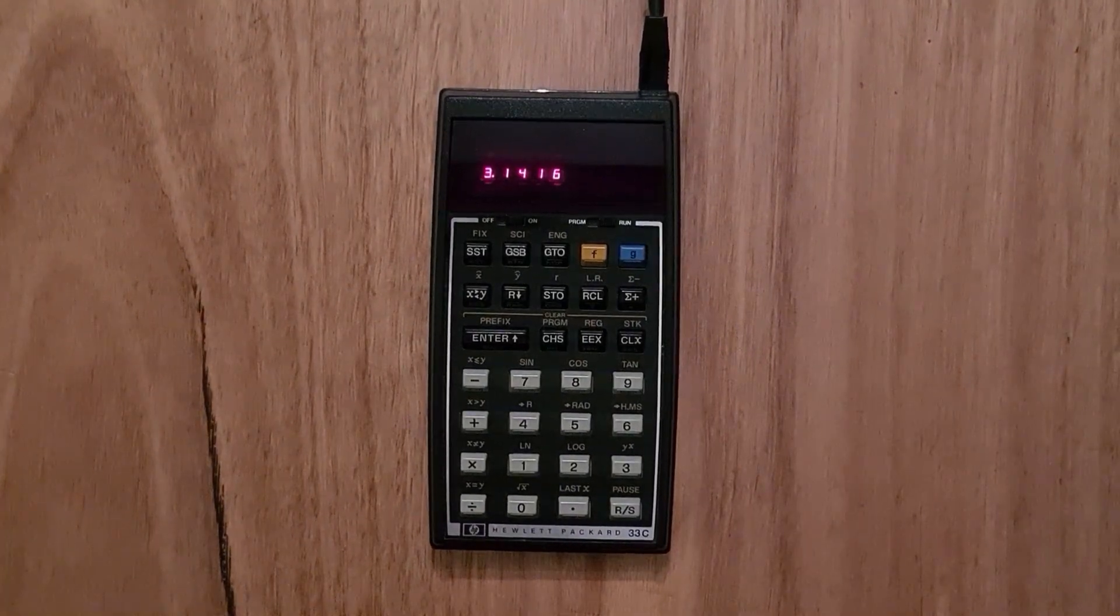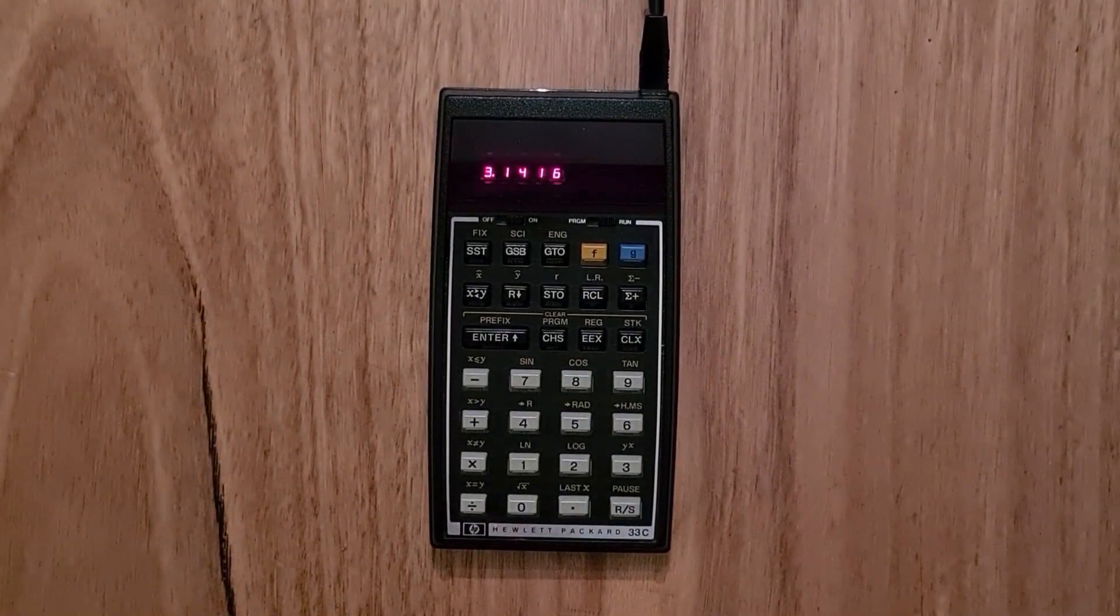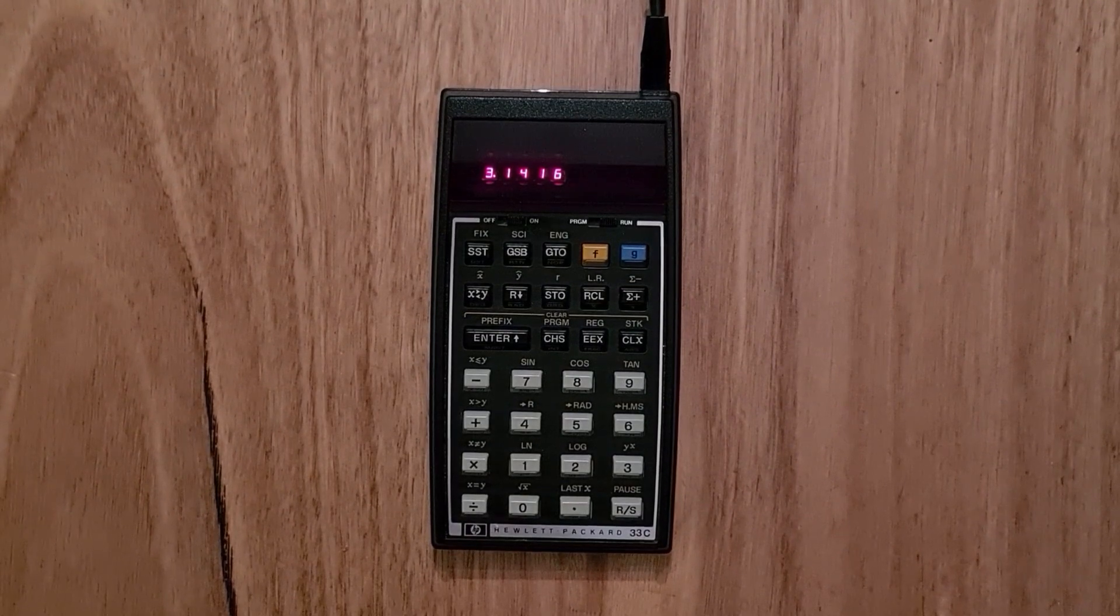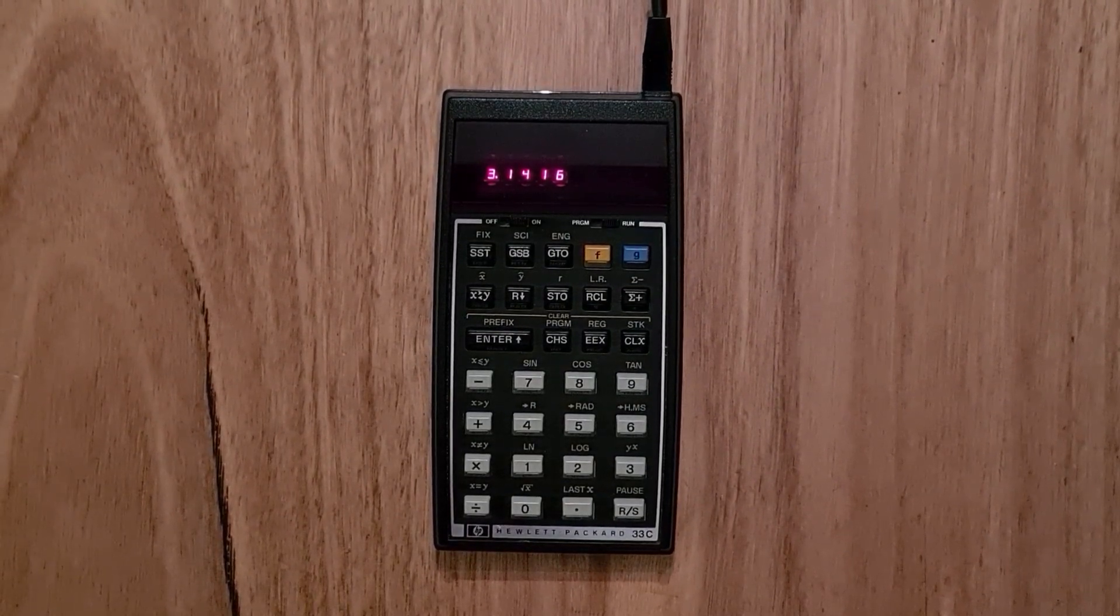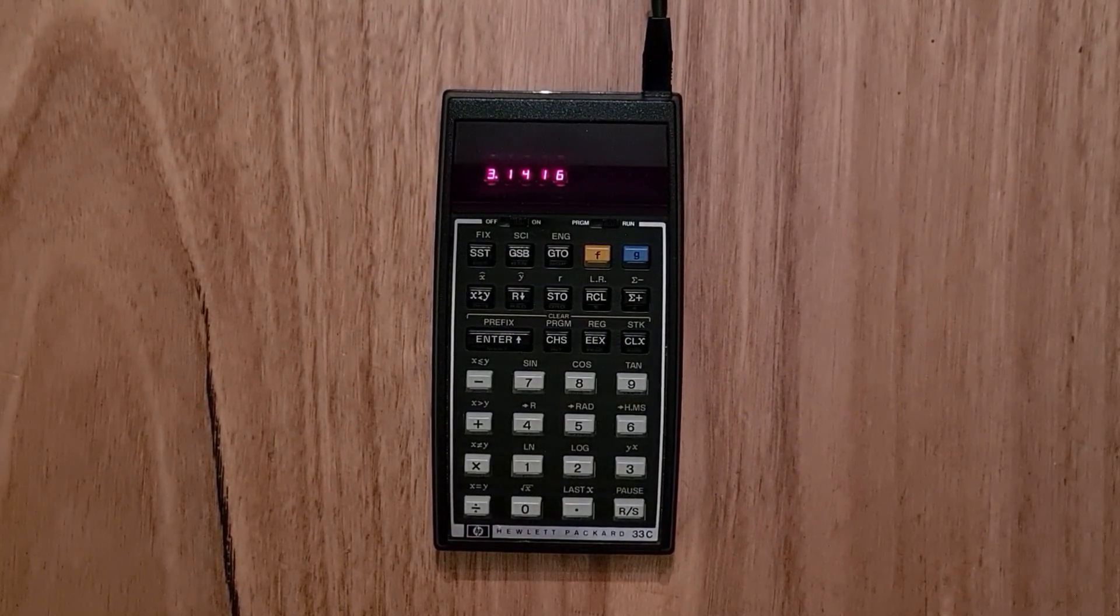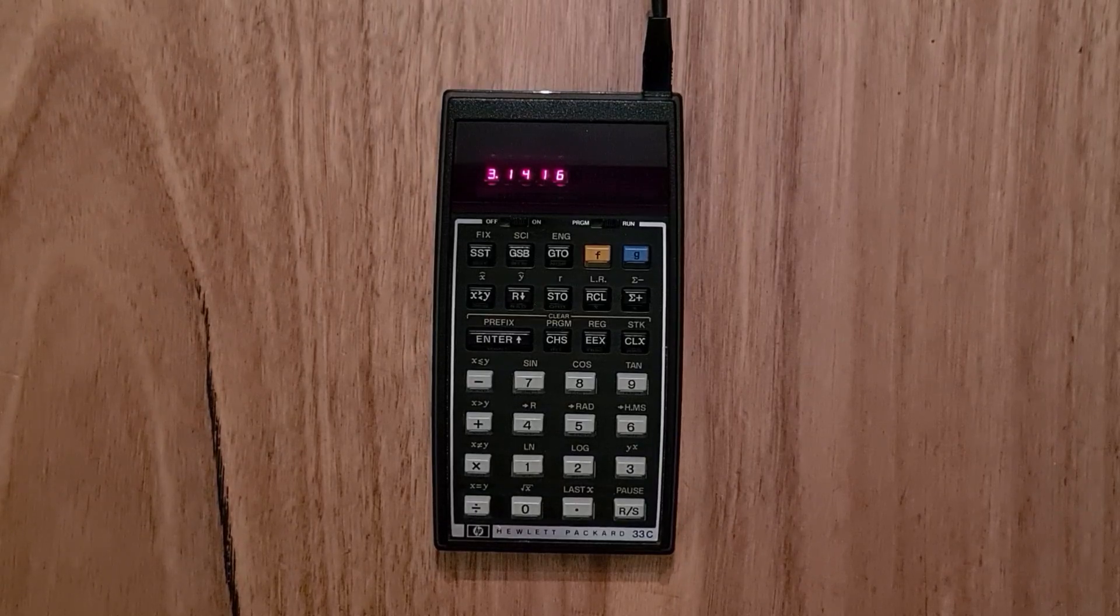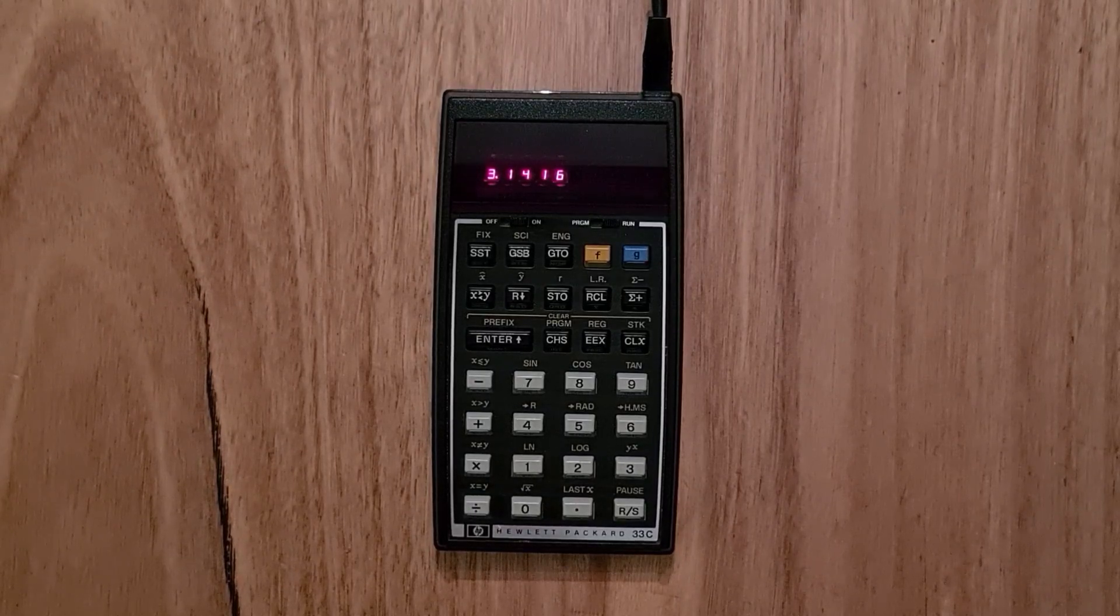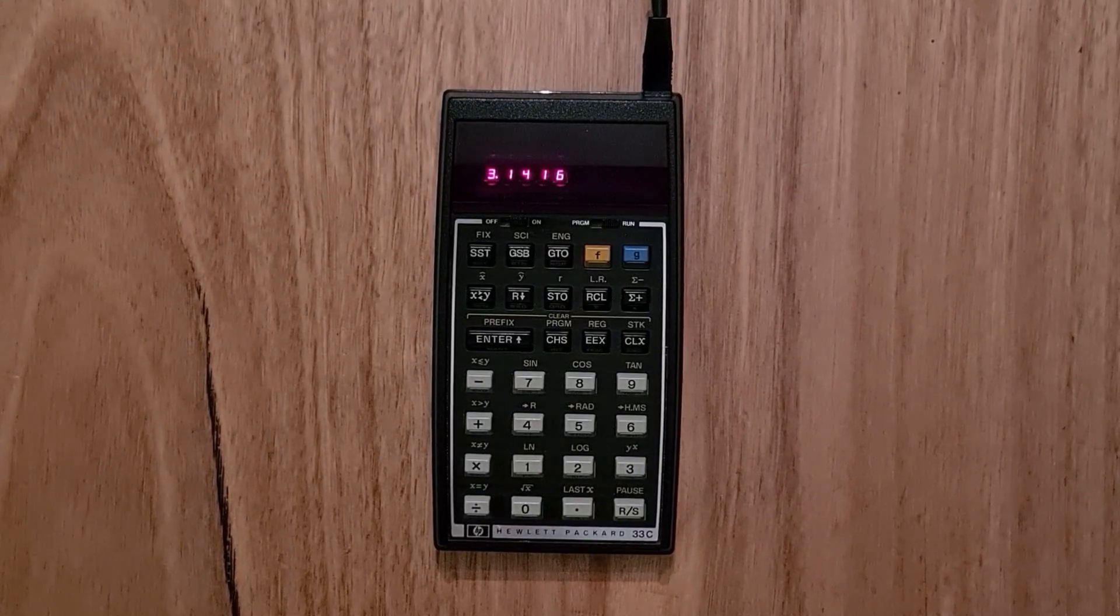The calculator supports all the usual trigonometric and inverse trig functions. It supports angles in degrees, radians or gradians, and you can convert angles to radians or sexagesimal.